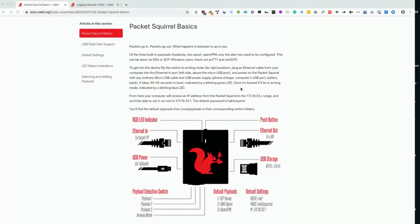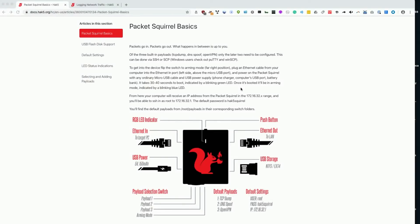The payload we're going to use today on the Hack5 packet squirrel is one of the most simple, and it requires very little configuration.